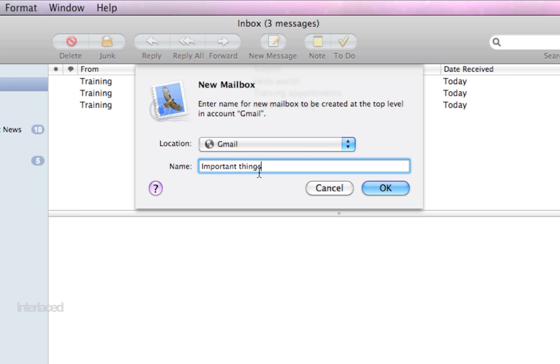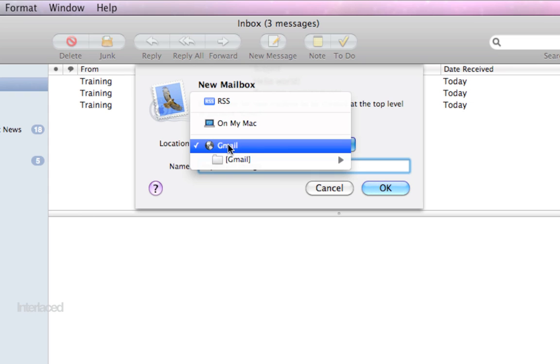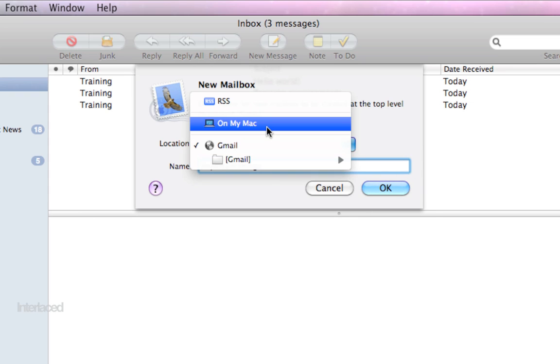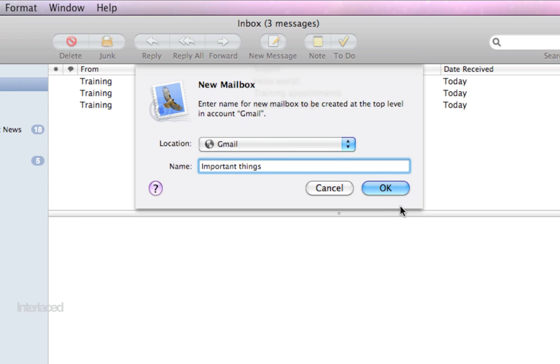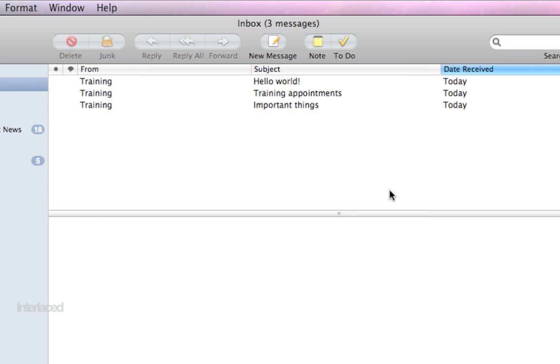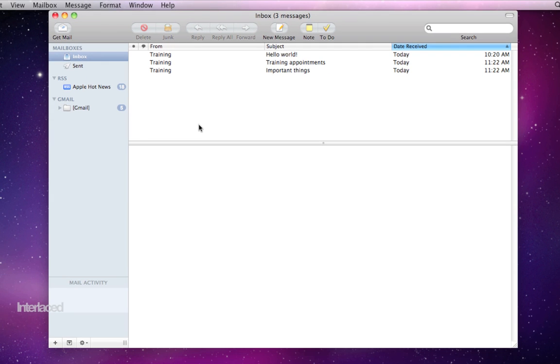In other words if you check your email anywhere else besides the computer that you're sitting in front of right now, it's almost a no-brainer that you want to keep your new mailbox on your email provider not on my Mac. That said I'm going to click OK and go ahead and create my new mailbox.